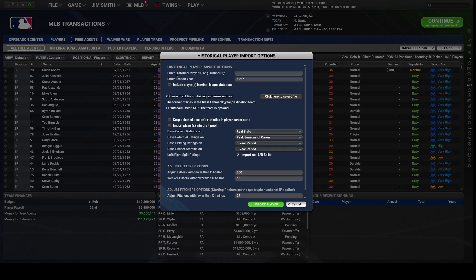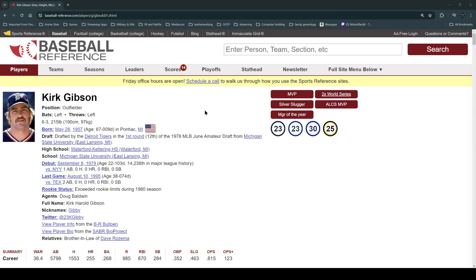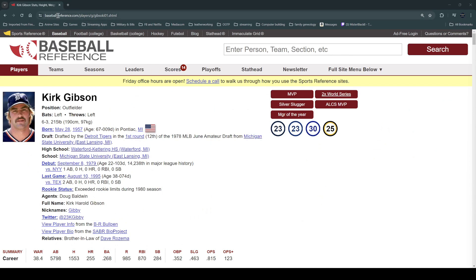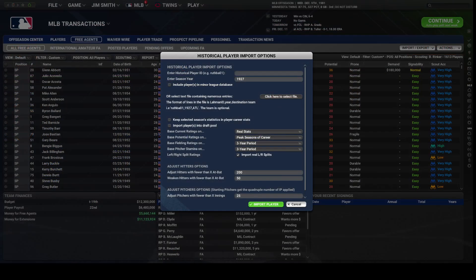It asks for a historical player ID. Where do you get that? We're going to go over to Baseball Reference. On Baseball Reference, up in the URL you will see something like G-I-B-S-O-N-K-I-O-1 — that is his ID. I'm going to highlight that and copy it and bring it back over to OOTP.